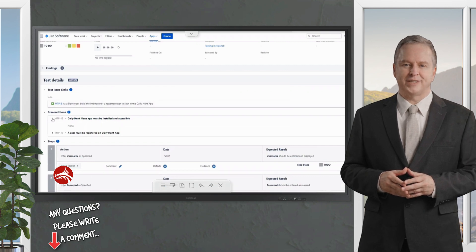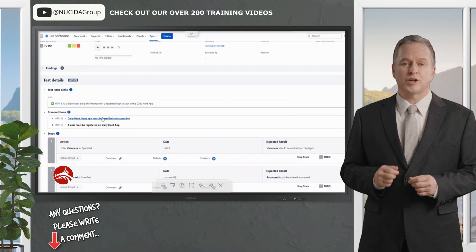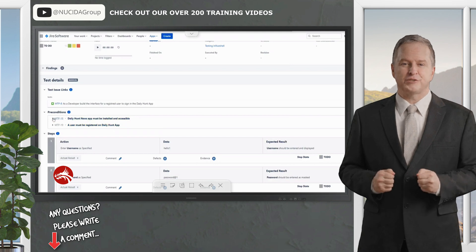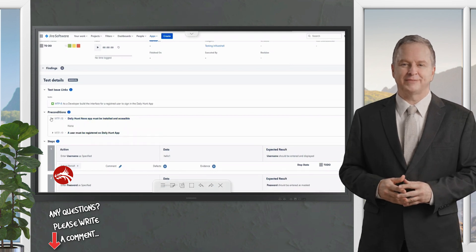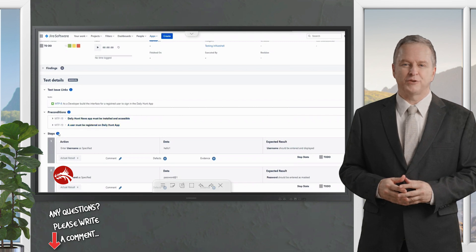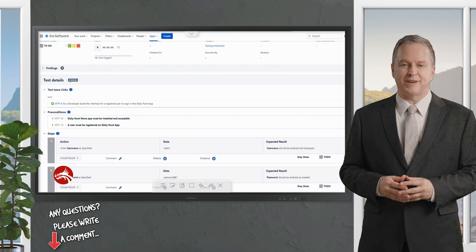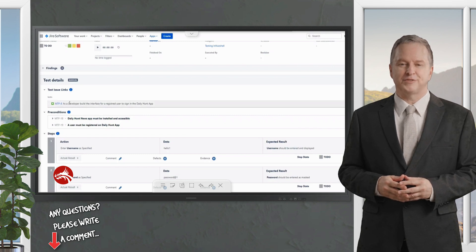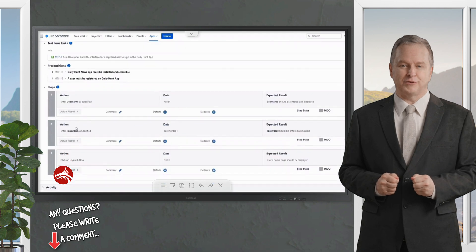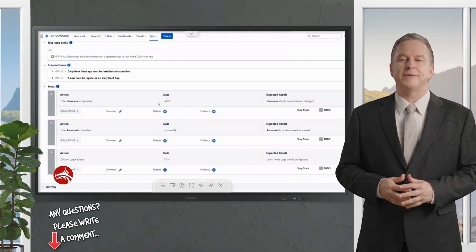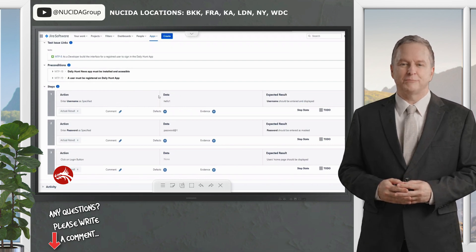If the application is failing before you even reach the steps, you can report the defect at this top level rather than going through the steps. Next are the test details, which show the associated developer and requirement. There are two preconditions: install the Daily Hunt news app and make sure you are registered. If you have fulfilled these criteria, proceed to the test steps.